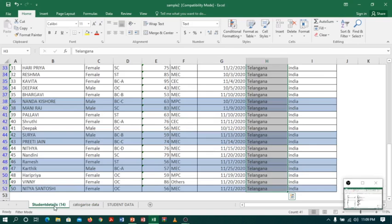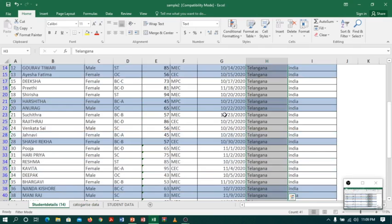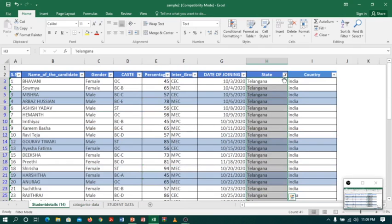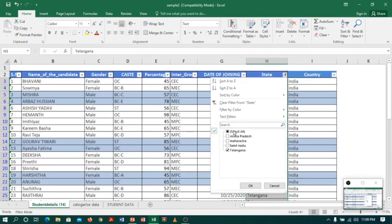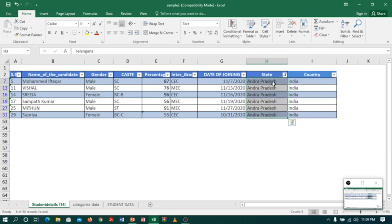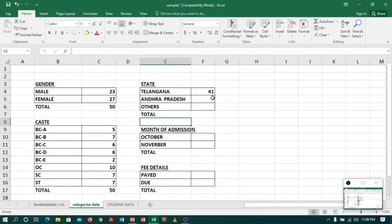Coming back to Sheet 1 again, I will select Andhra Pradesh and unselect Telangana, then click OK. You can see the total count is 6 on the status bar. Going back to Sheet 2, I will type 6.